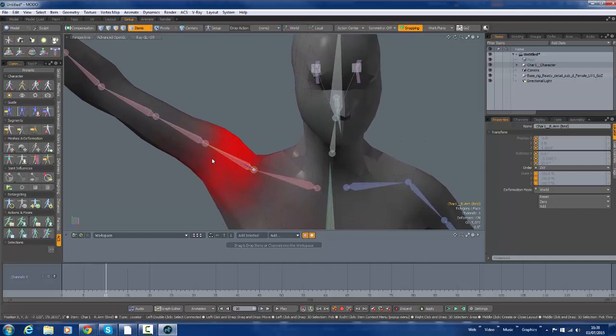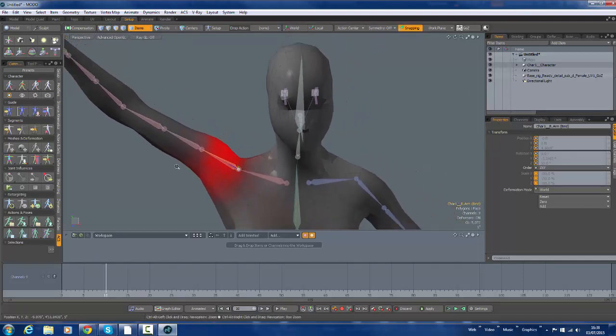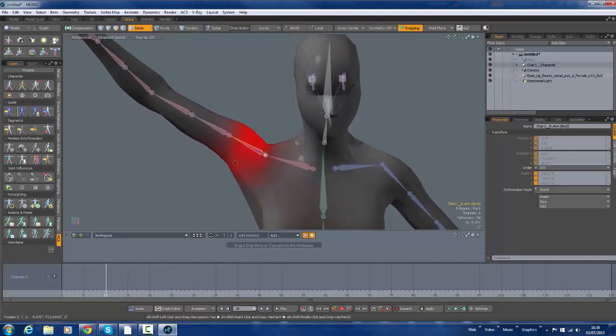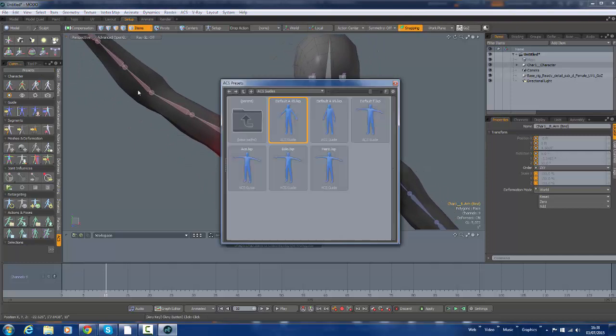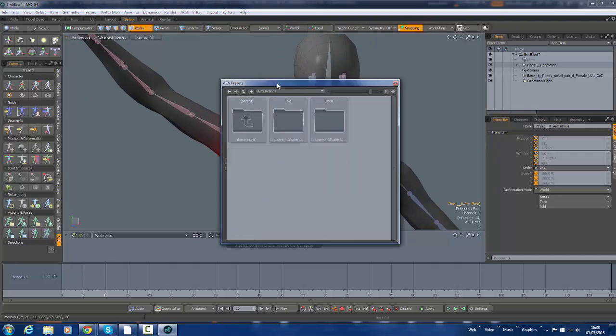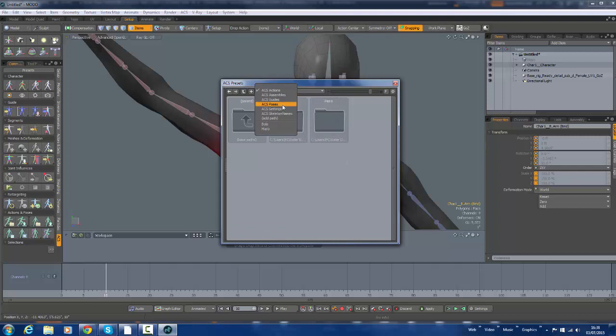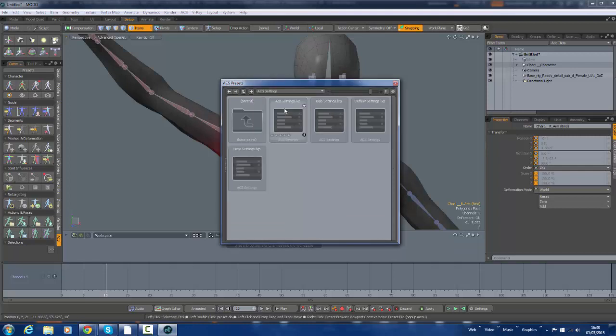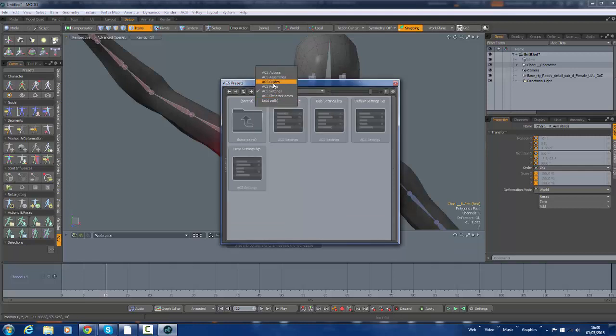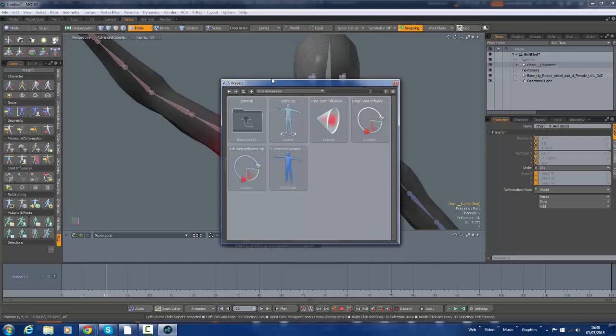So what I want to do here is I want to apply a corrective morph to this. I'm going to go to our presets. So one of these. That's the one.